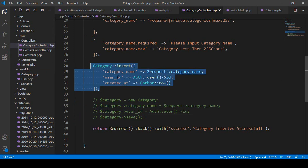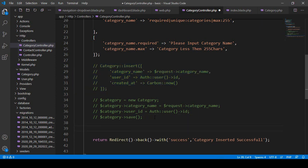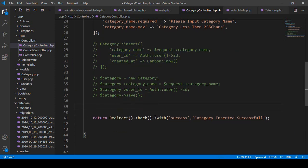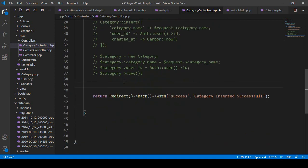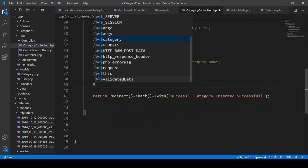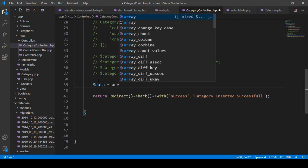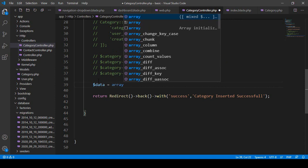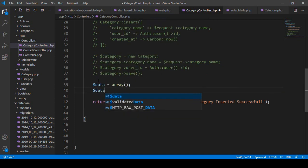I want to comment out the previous code and use the Query Builder now to insert this data. First, it will add that validation, and after the validation I'll use the Query Builder. I'll take an array called 'data' and inside that array I'll add the required fields.